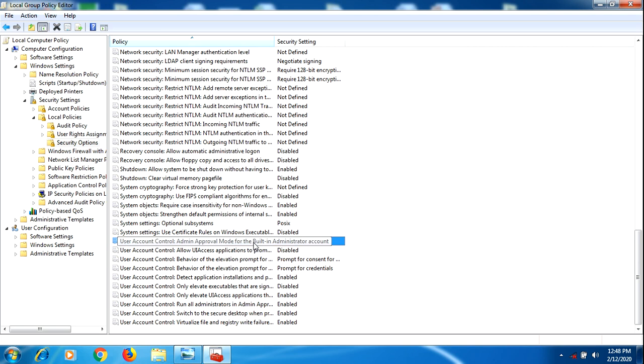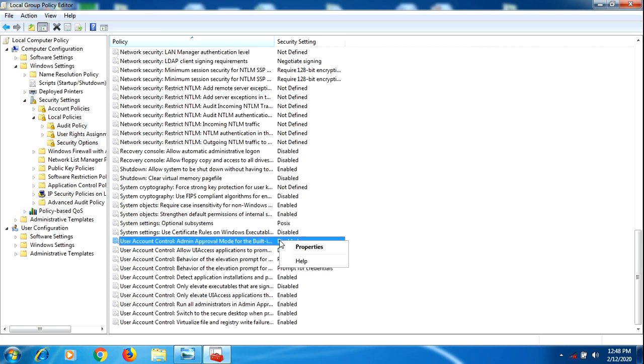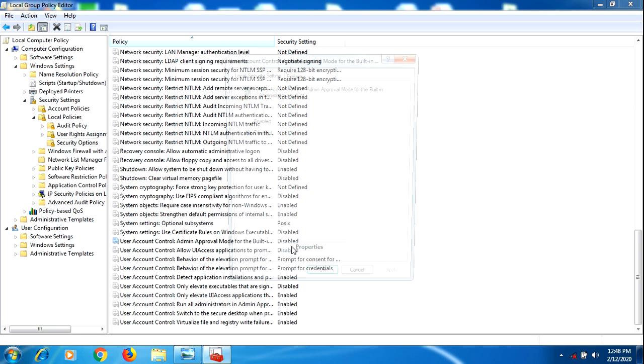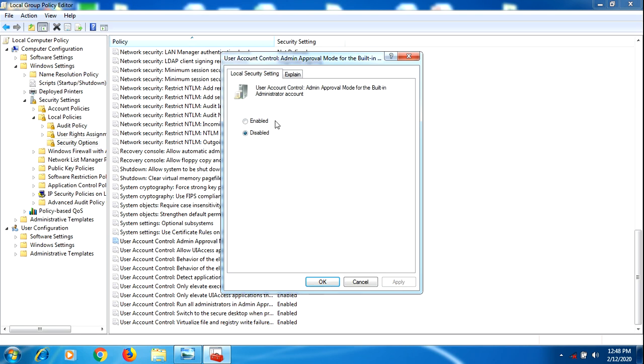What I did is I enabled this. So I already enabled it and pressed OK.